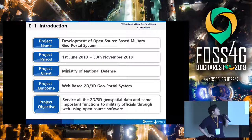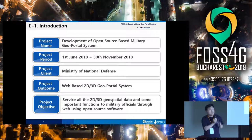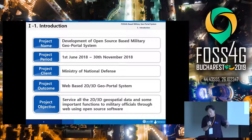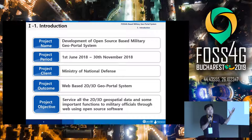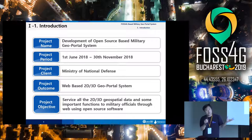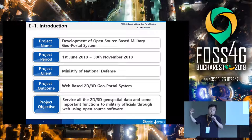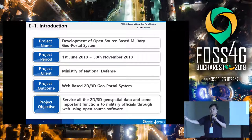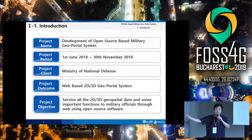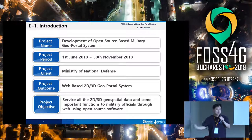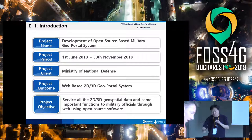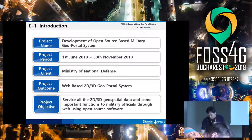The project objective was very clear. They want a web-based 2D and 3D geoportal system on their intranet. They have a large amount of geospatial data — 2D, 3D, and other important additional data. They also want to provide not only geospatial data but also analysis functions through the web using OGC WPS. This is the brief introduction of the project.